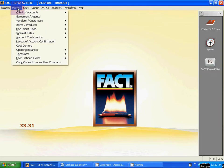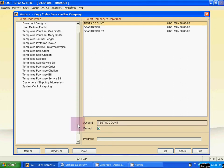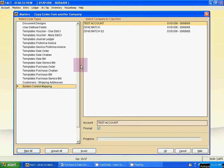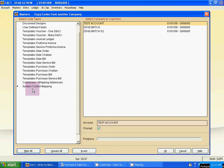Now you can import system ledgers from any existing company. To import, go to Masters, then Copy Codes From Another Company. Click on it. Then double-click on Ledgers. Move the scroll bar downward and double-click on System Control Mapping. Use double-click — not single click.